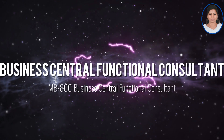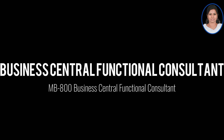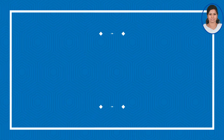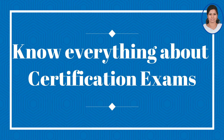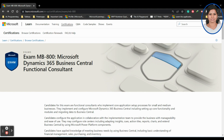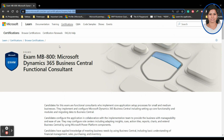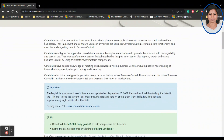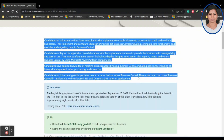Hi everyone, welcome back. I'm Dr. Gomati. In this video I'm going to explain what the Microsoft Dynamics 365 Business Central Functional Consultant exam is, how to achieve that exam — that is how to clear the MB-800 exam — what are all the important areas you should concentrate on, and everything about scheduling.